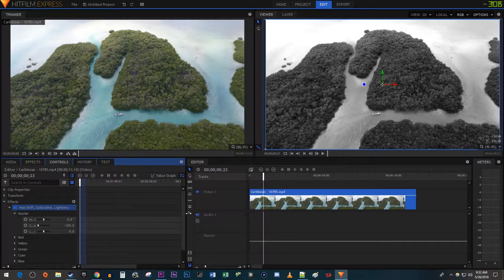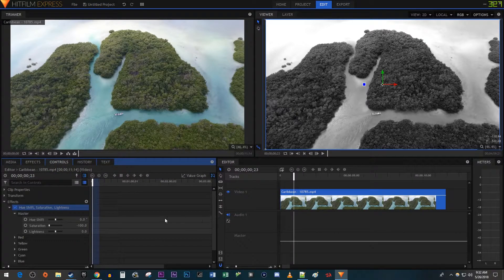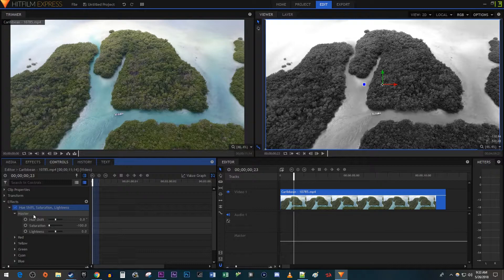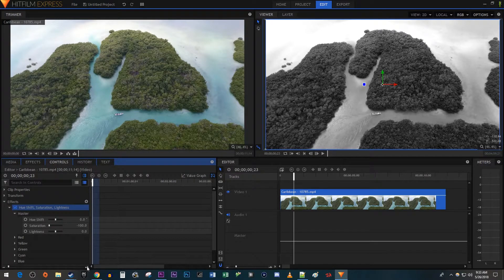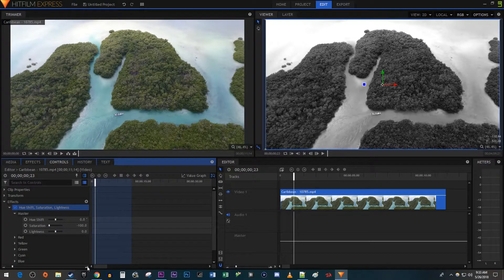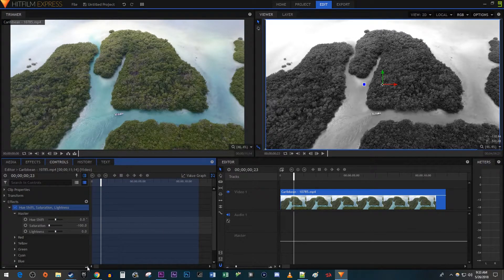You may want to use the slider down here to zoom in on your timeline. Now position the time head to where you want to transition from black and white to color.